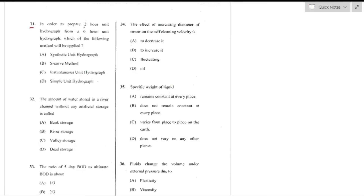Question number 31: To prepare a 2-hour unit hydrograph from a 6-hour unit hydrograph, the S-curve method is applied. The S-curve method represents the maximum rate at which effective rainfall intensity of 1 cm/hr over D-hour duration can drain from a catchment — option B is the right answer.